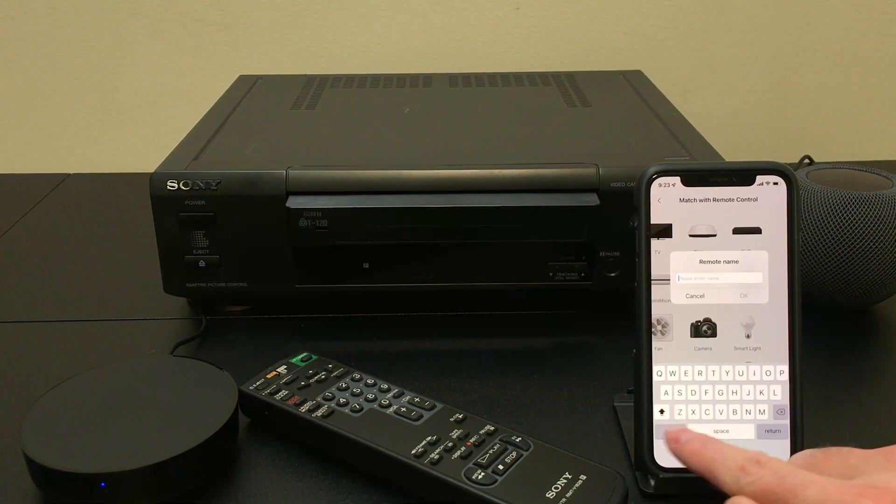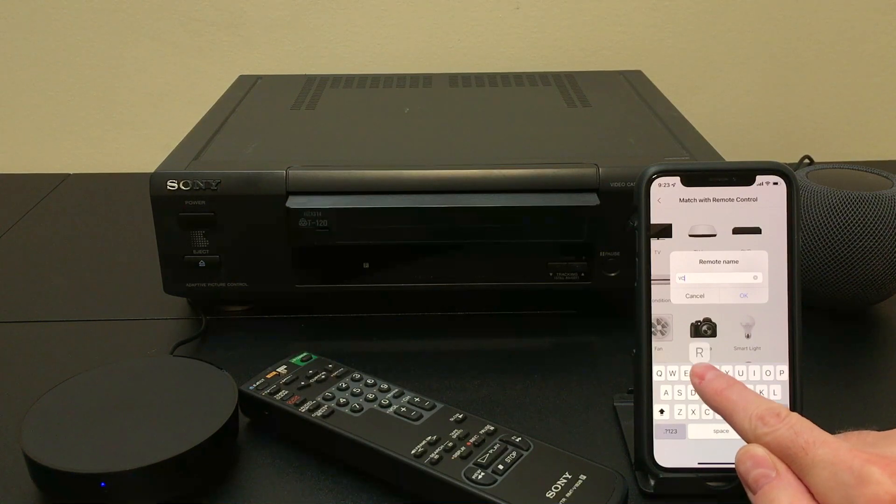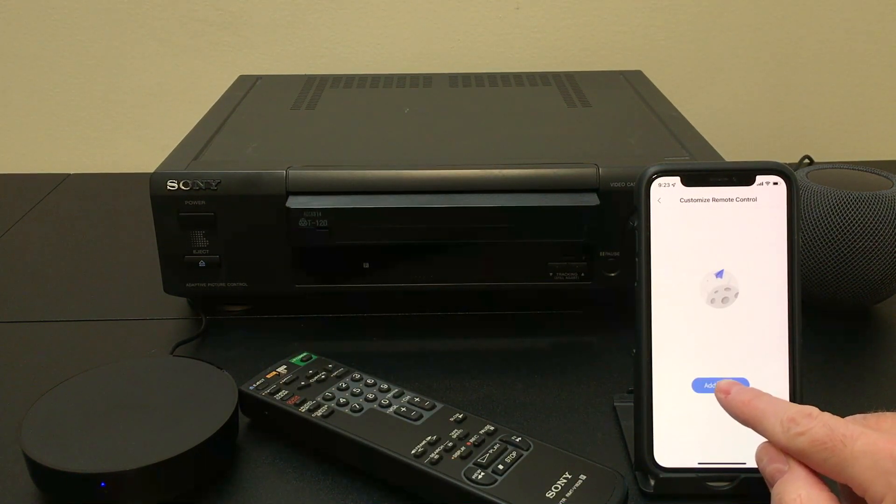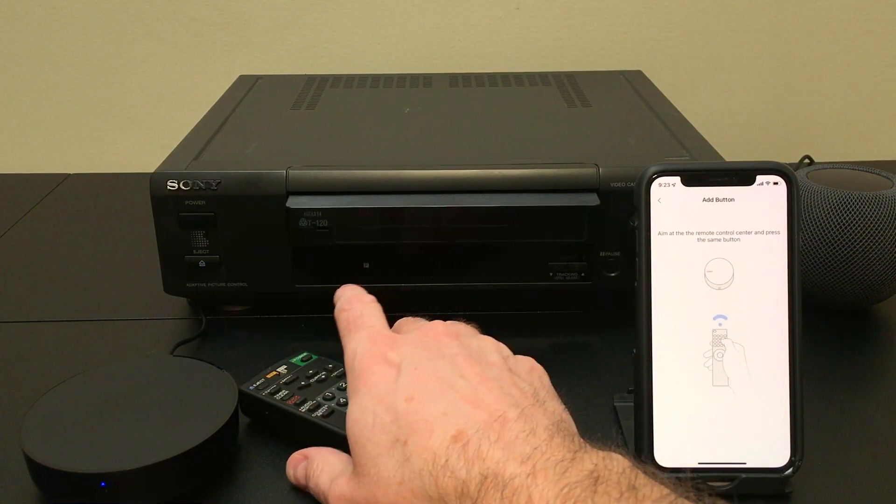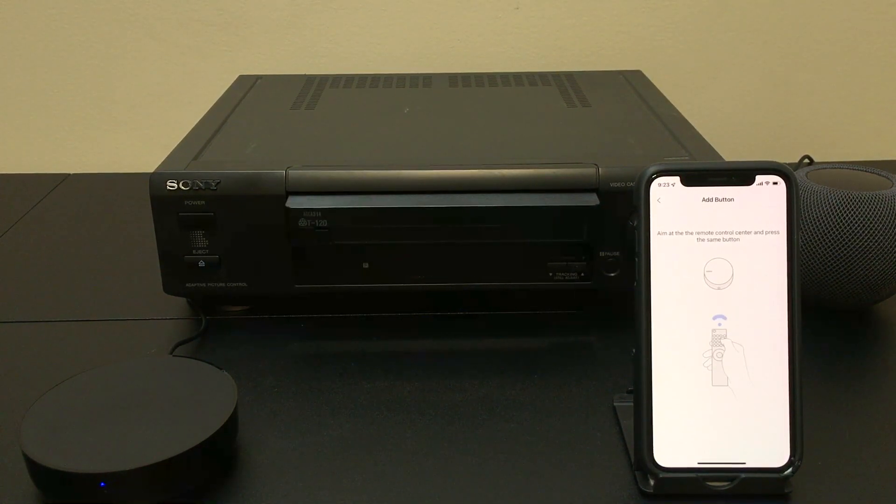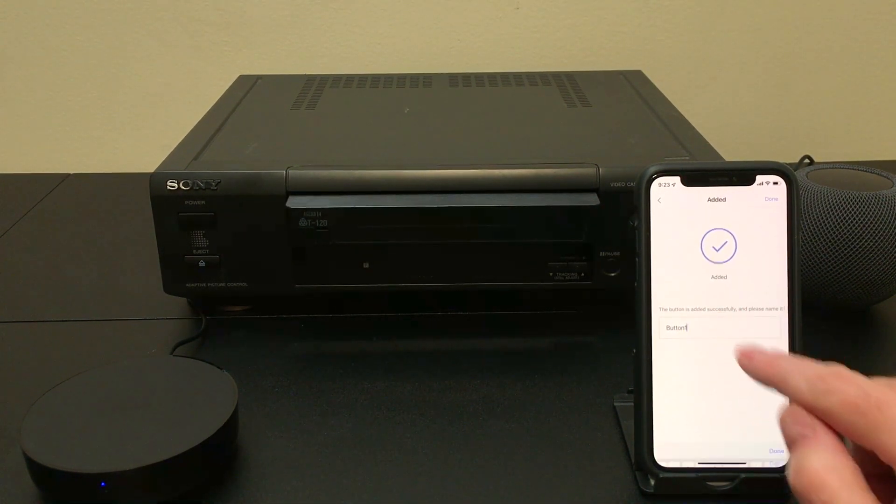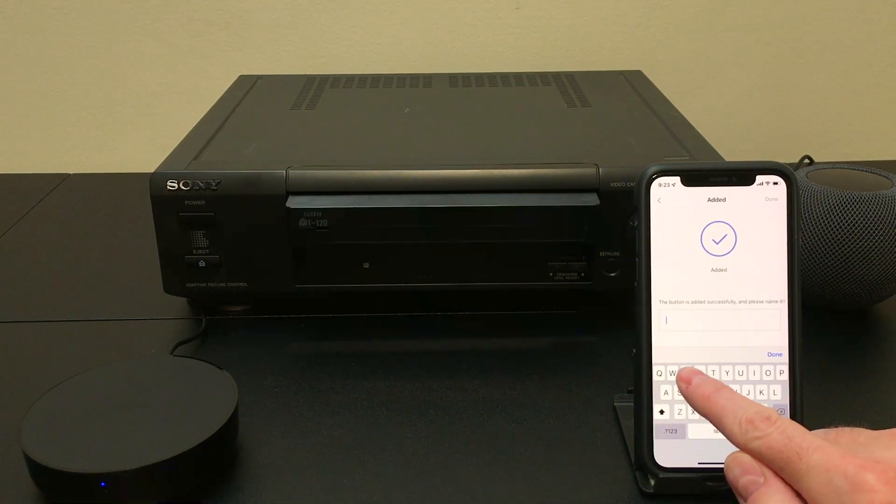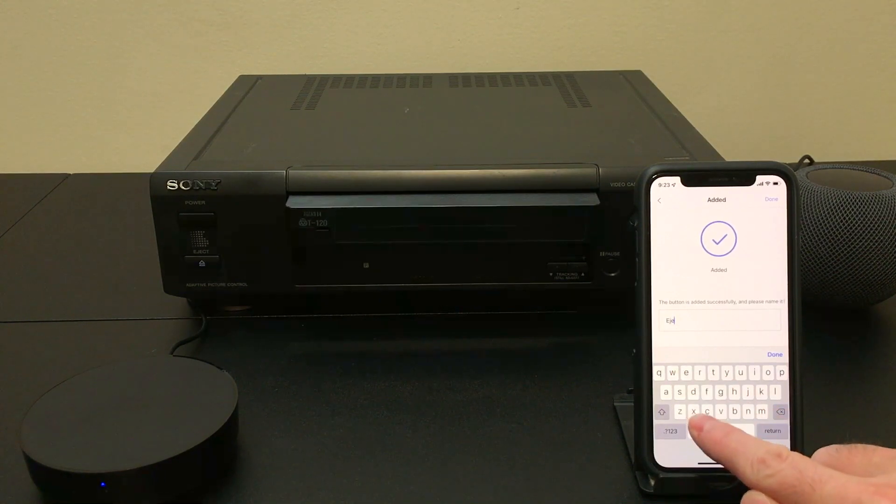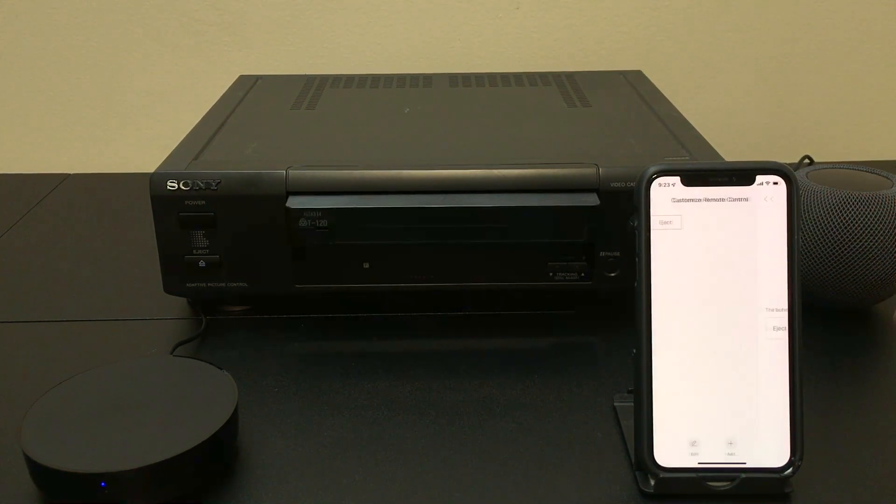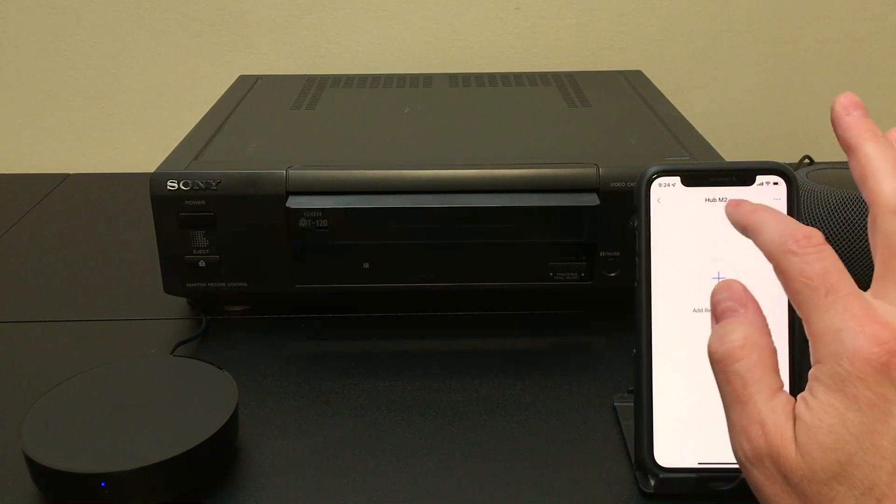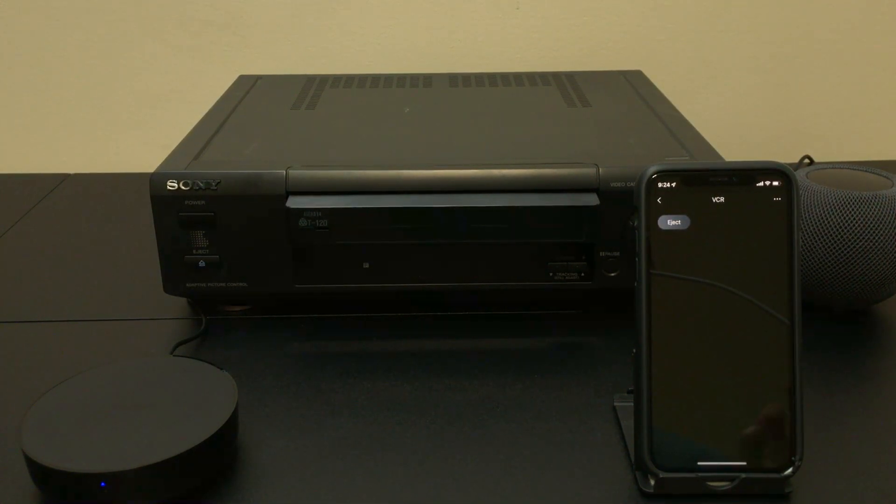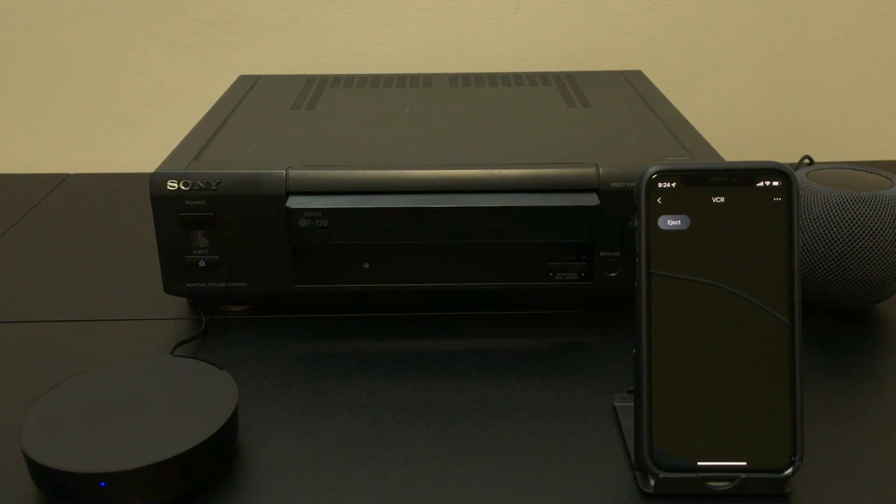So we'll go in and we'll call this VCR and let's add a button. And I'm going to point the actual remote to the device, hit the eject button. It'll detect it and we'll give it a name. So let's just call this eject. And if that's all you were going to do was use your iPhone to control this device, you can just set up the buttons right here and that's all the further you have to go.